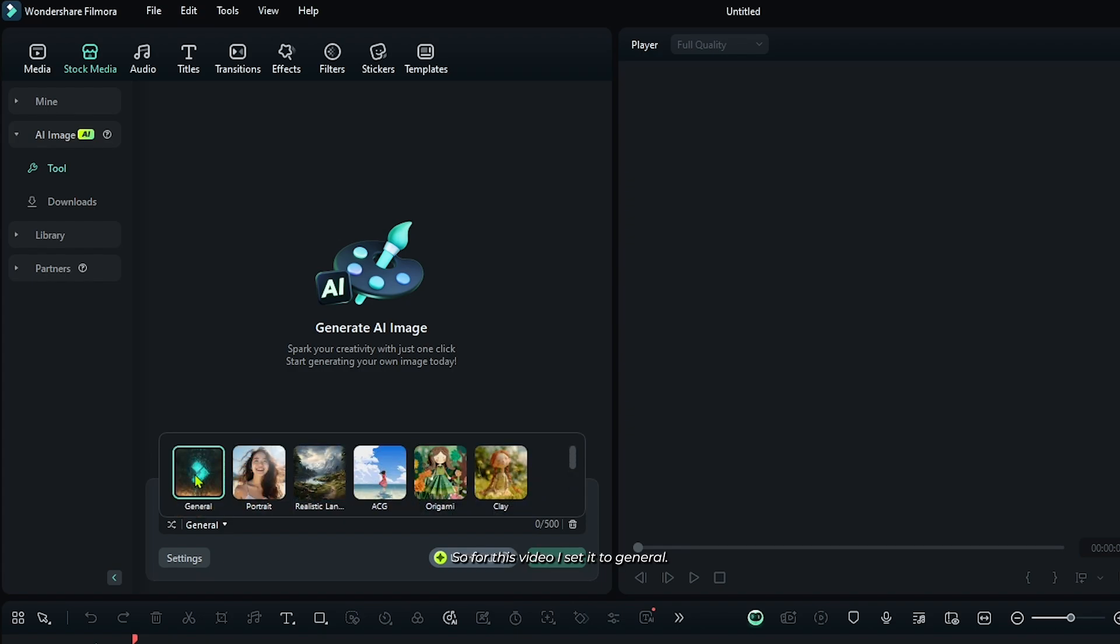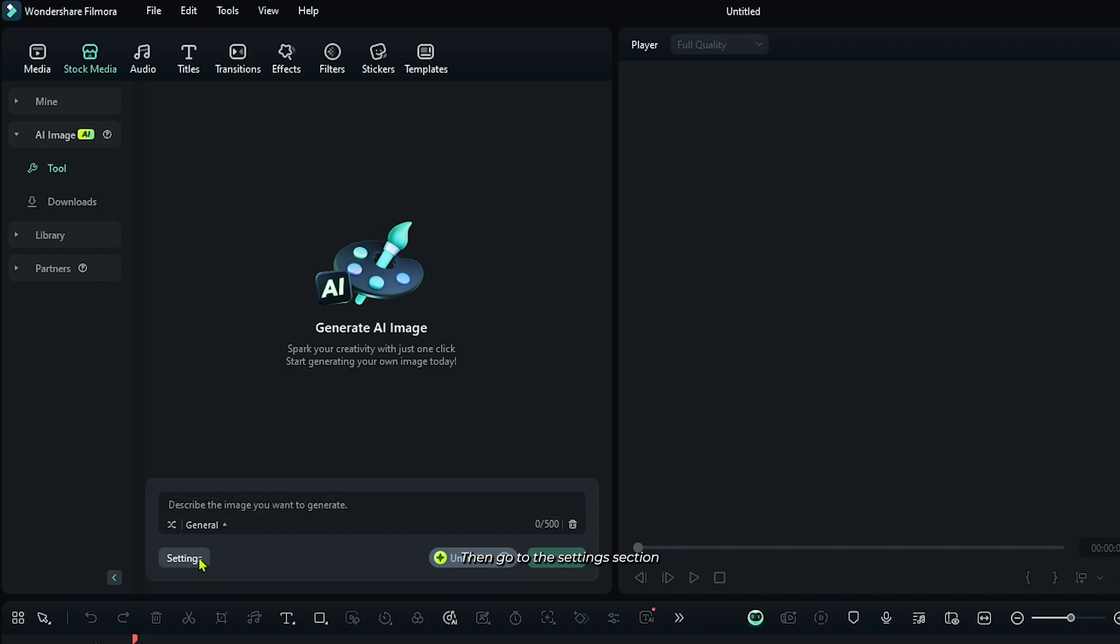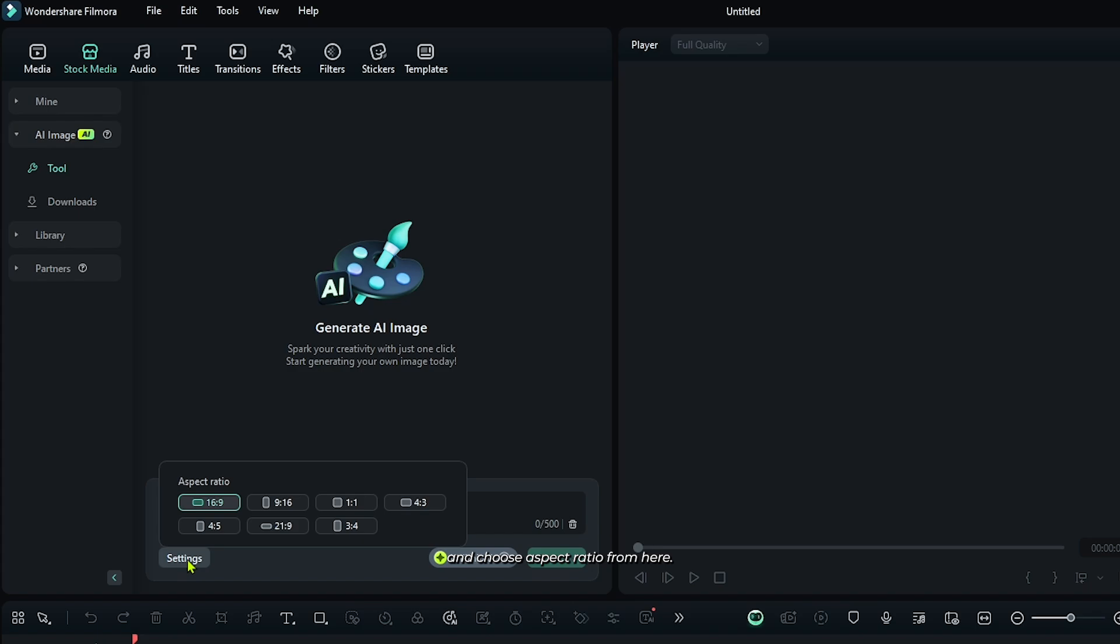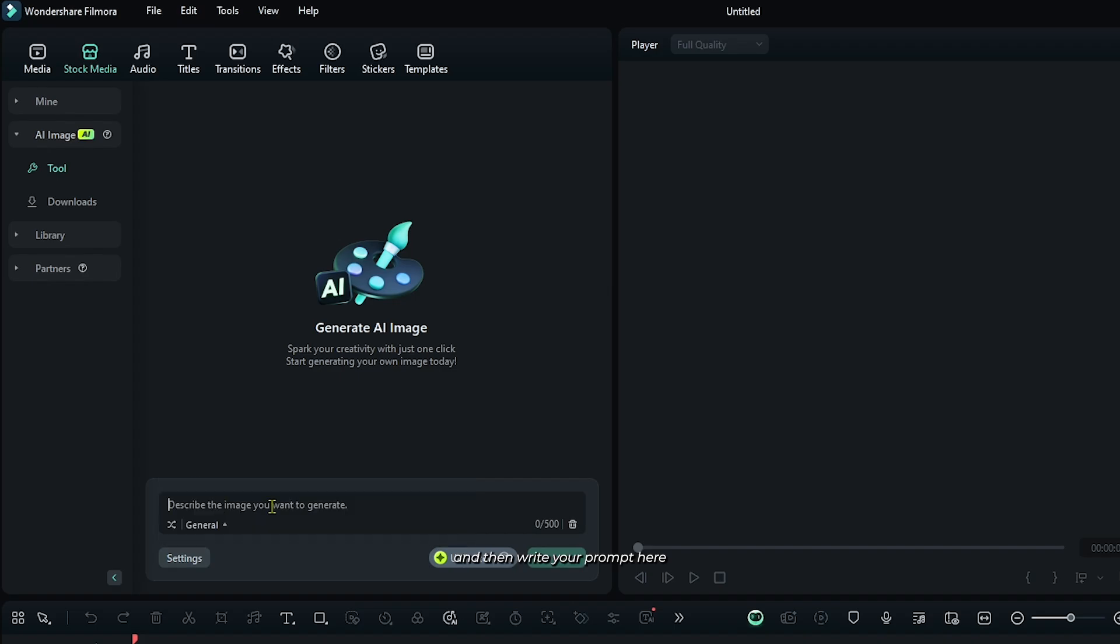So for this video, I set it to general. Then go to the setting section and choose aspect ratio from here. There's so many aspect ratios that you can select from here. For my video, I set it to 16 ratio 9.